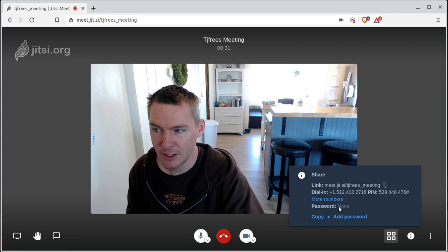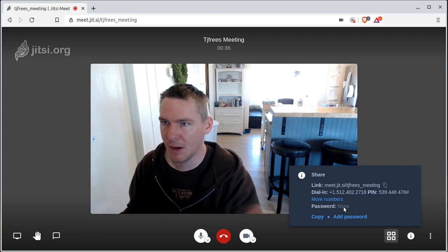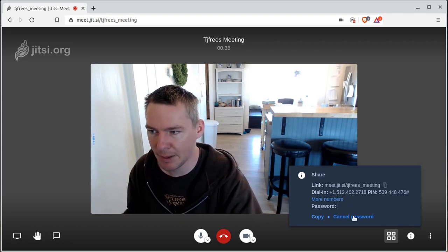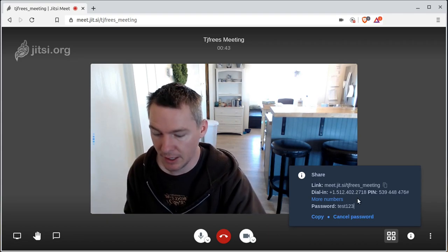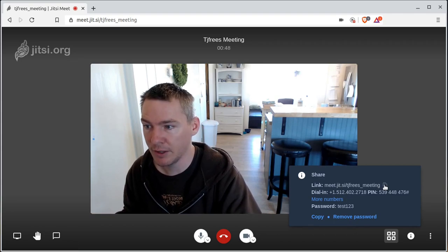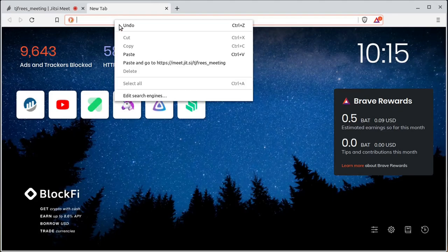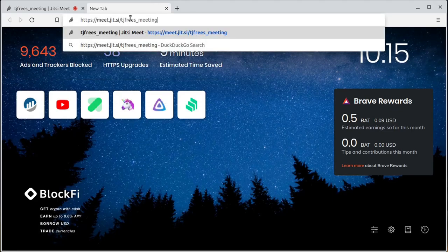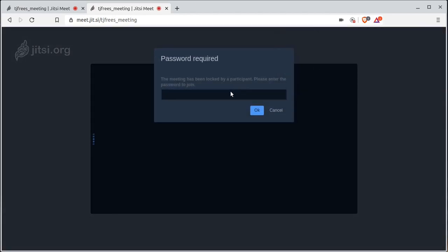Right now there's no password. If I want to set a password — which is probably a good idea for a private meeting if you don't want people just popping in — you just click 'Add Password,' then type in the password. We'll call it test123 and hit Enter. Now we have a password. When people visit, we can highlight the link, email it to someone, and they'd paste that URL into their browser. It takes them to that meeting, asks for the password, they type in test123, and they'll be able to join.